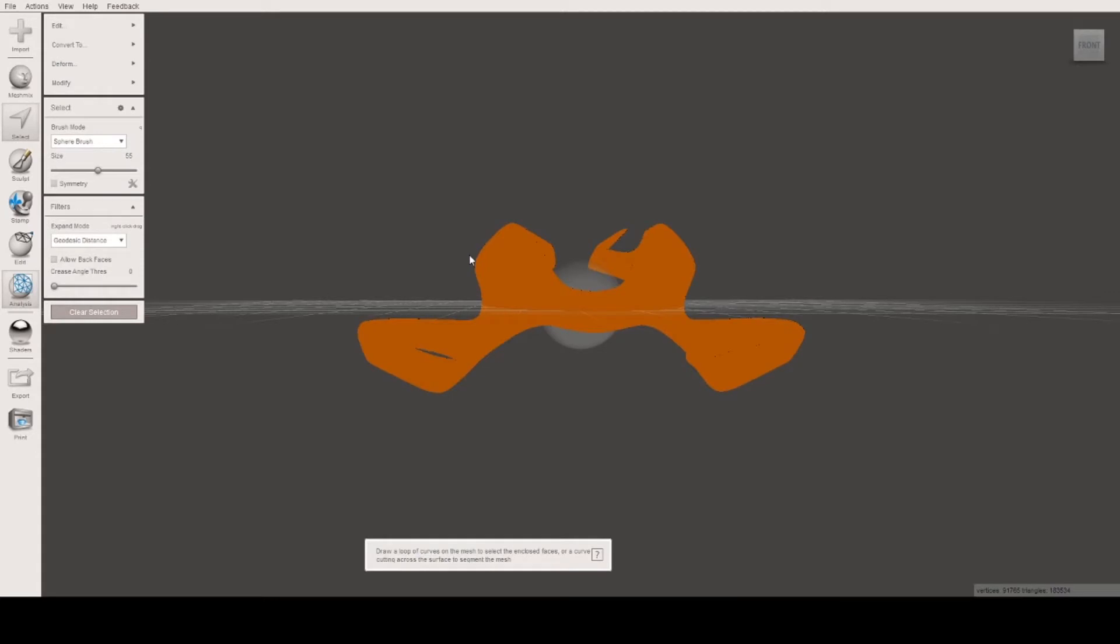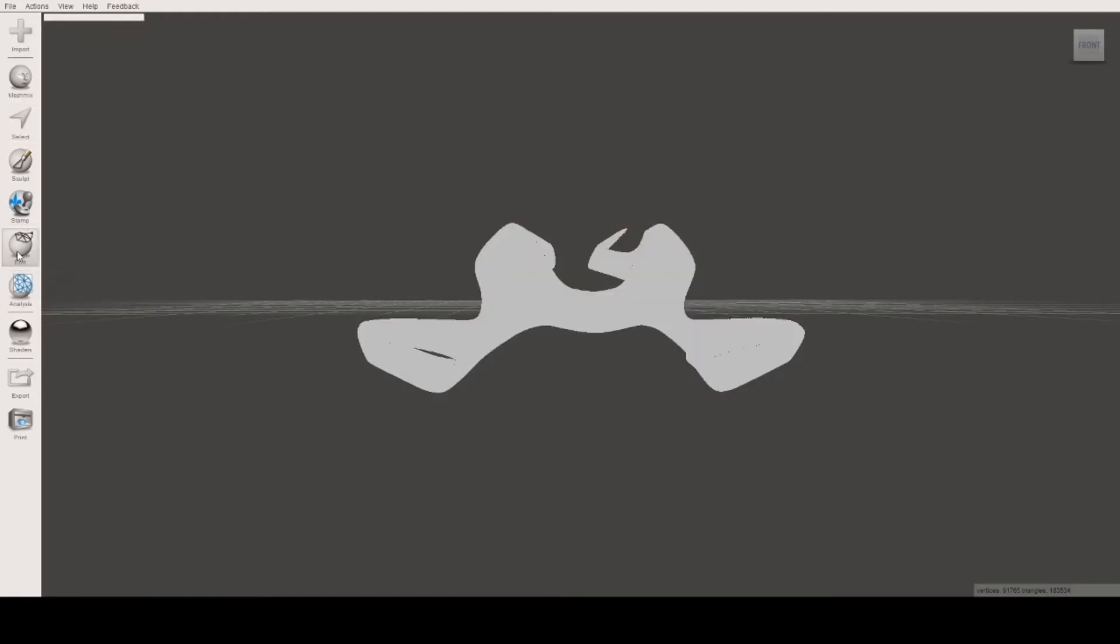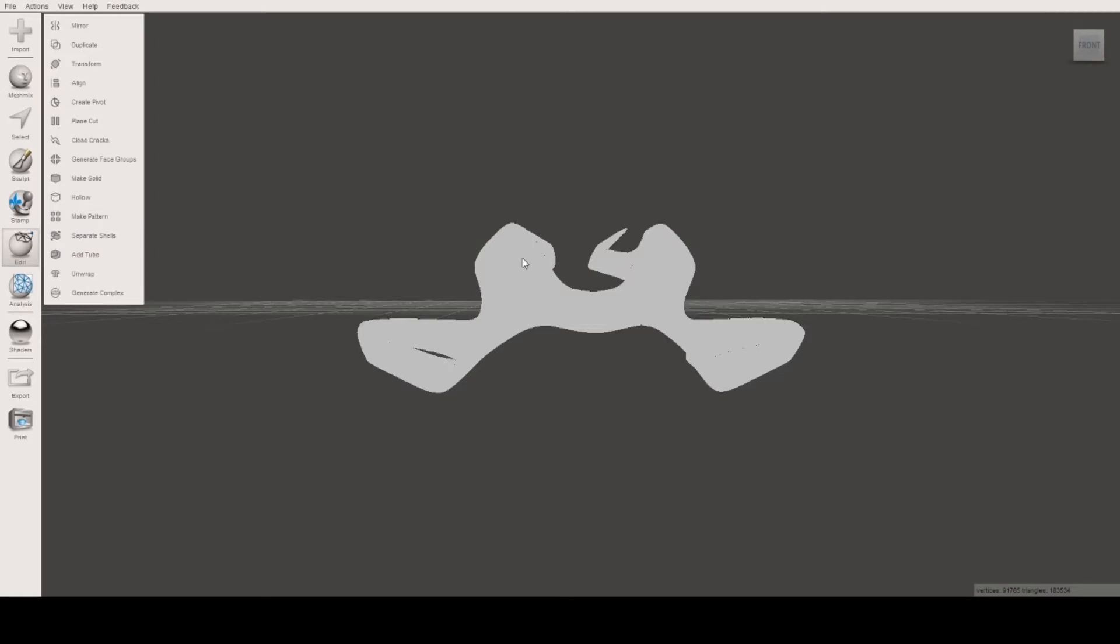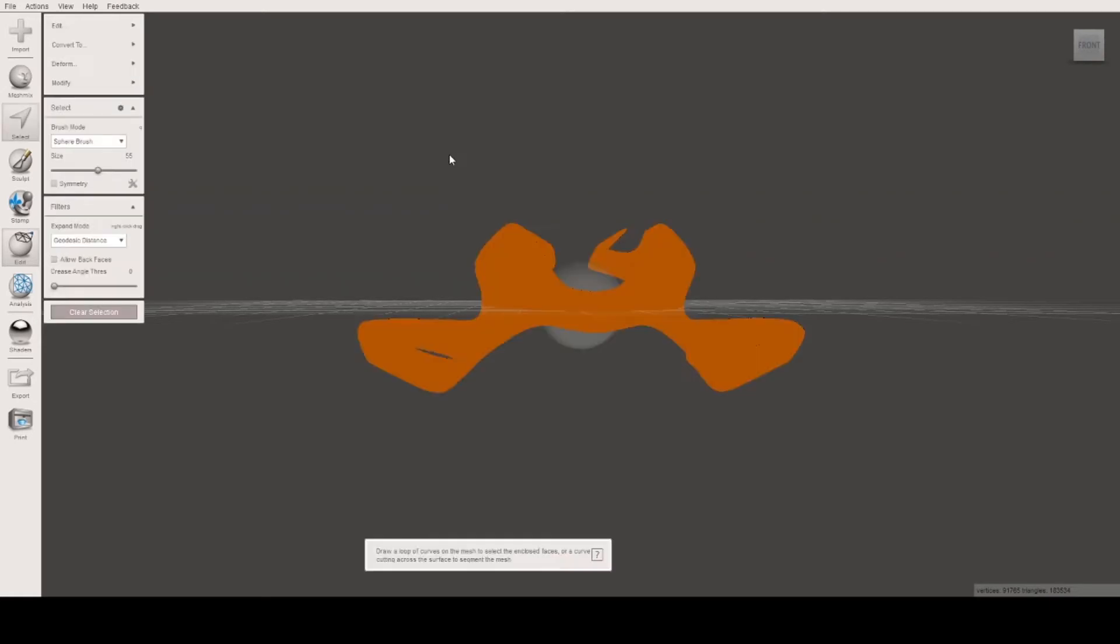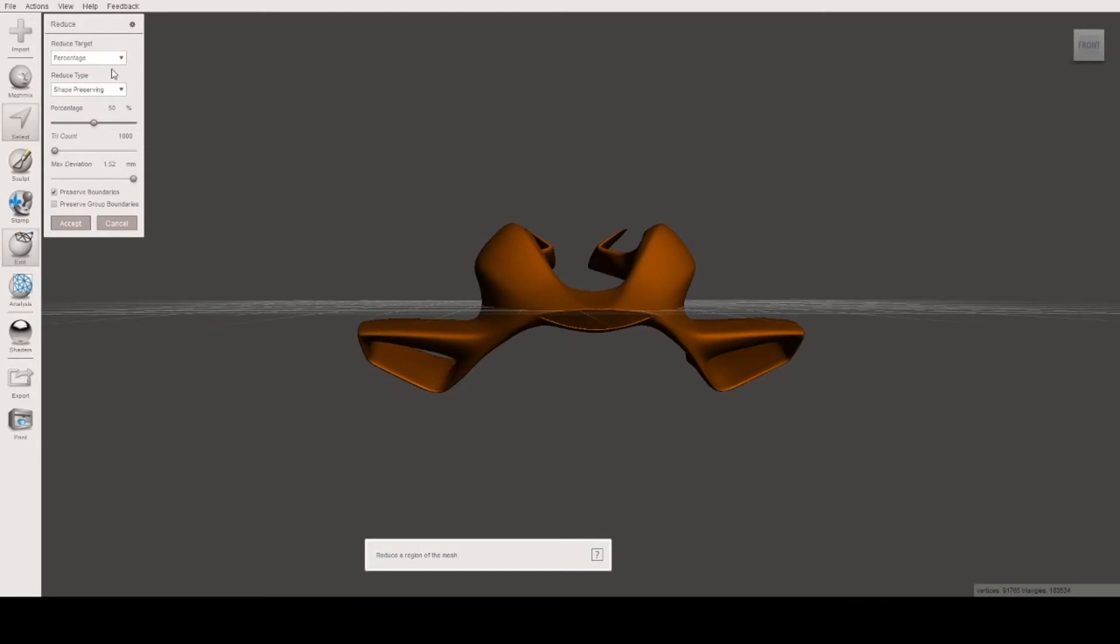Ctrl A to select the entire mesh. Then edit up here, reduce. I'll reduce by somewhere around 25%. That looks okay still.